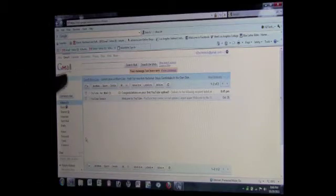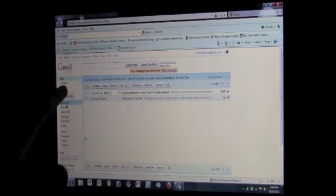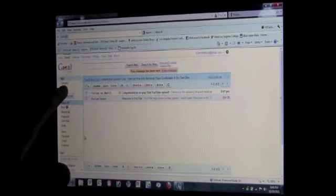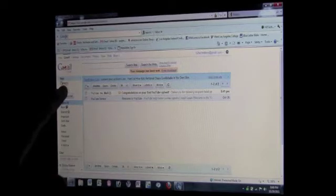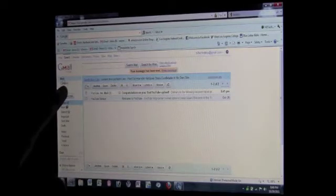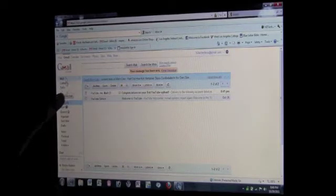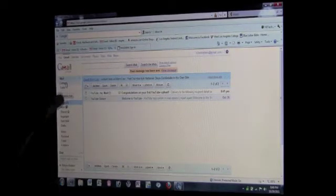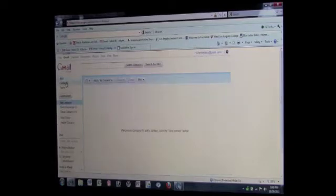So the first thing we want to do, we want to come over here where it says Contacts. It's right under Mail, right here. And we're going to click on Contacts. When we click on that, it takes us right here. Okay, this is the Contacts section.